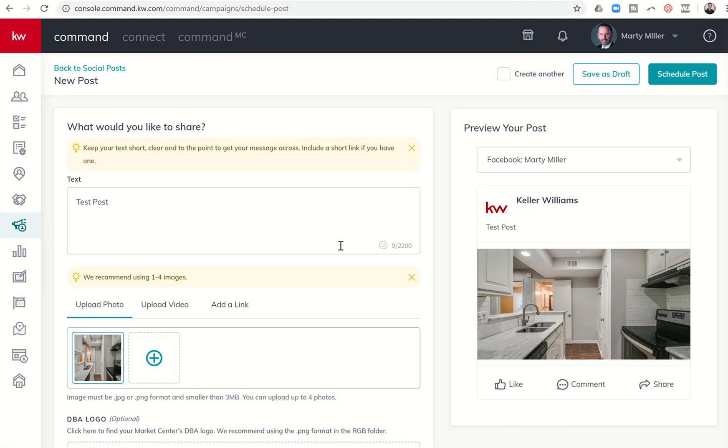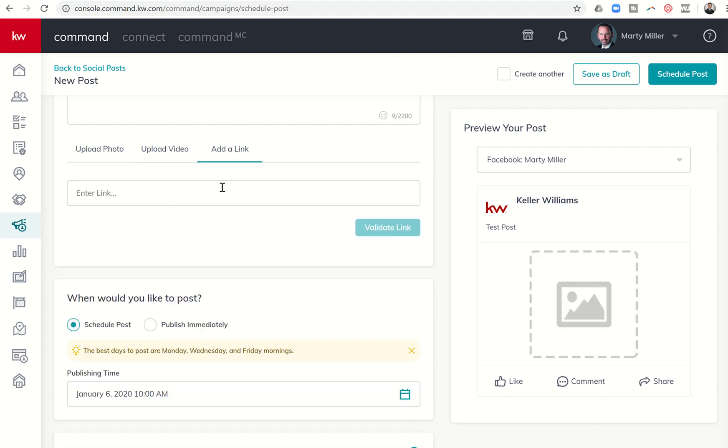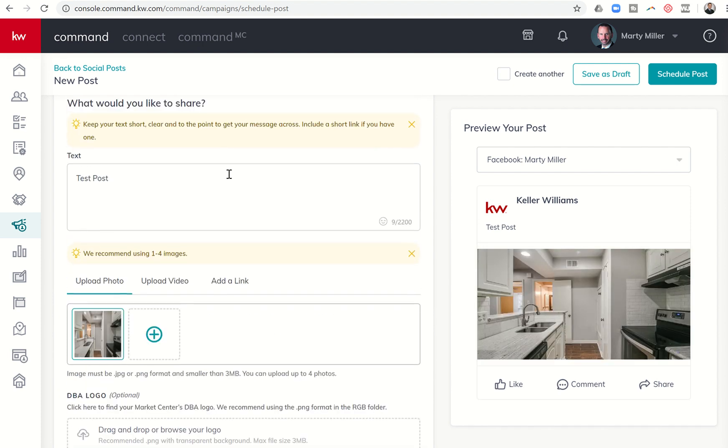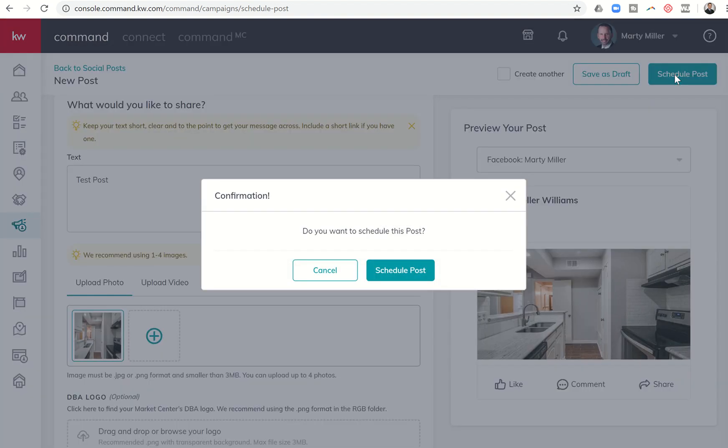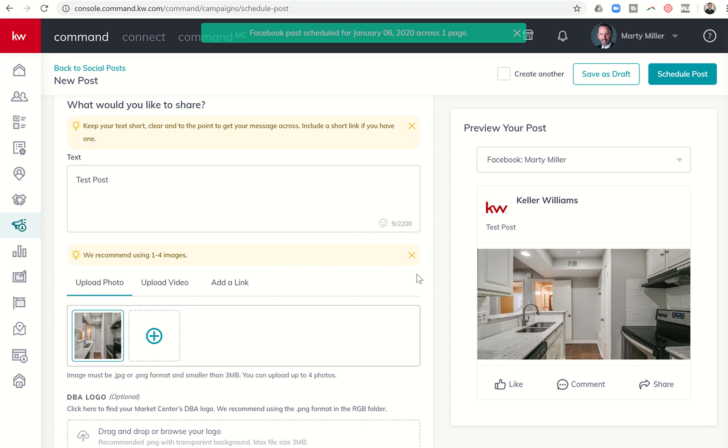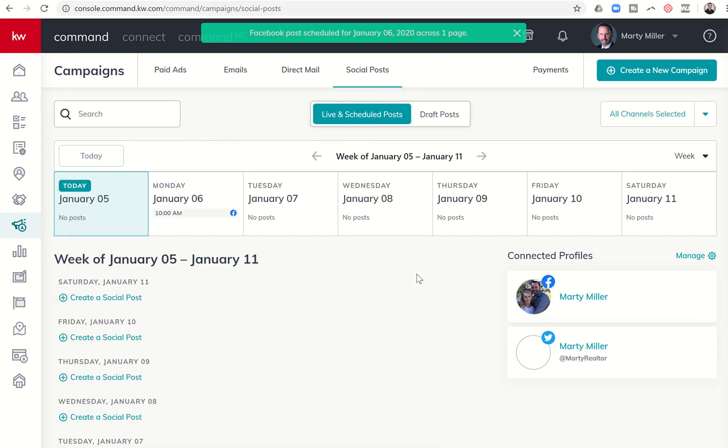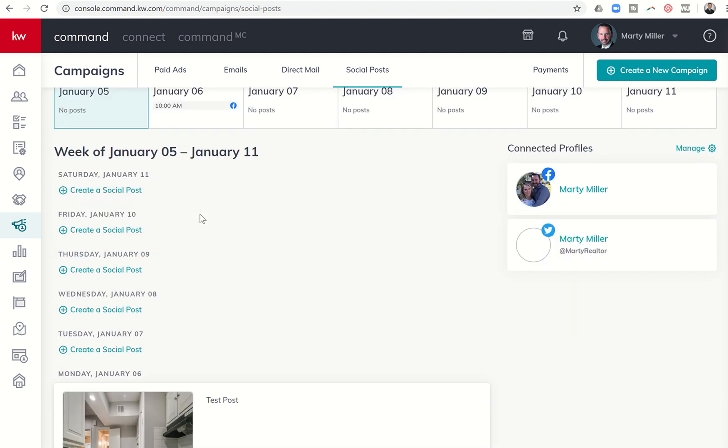I'll pull up one of my listings and throw a photo of one of those up there. Let's just say that this is the one I wanted to go with. Once you pull up the image, you can see there it is. I could add additional ones. We recommend using one to four. I could also upload a video or add a link. Maybe I put the link to the actual landing page that features that listing that I'm posting about.